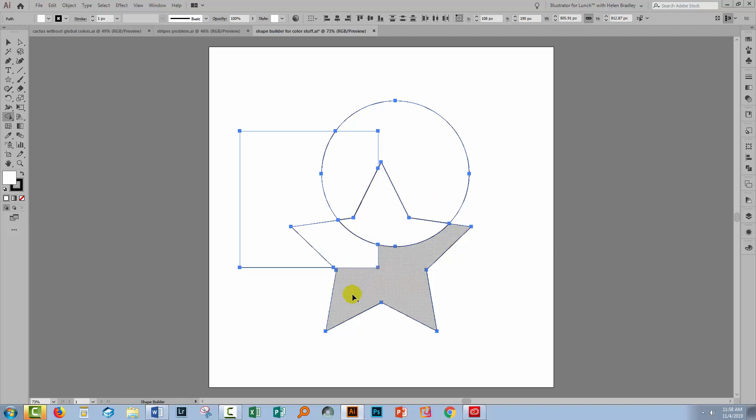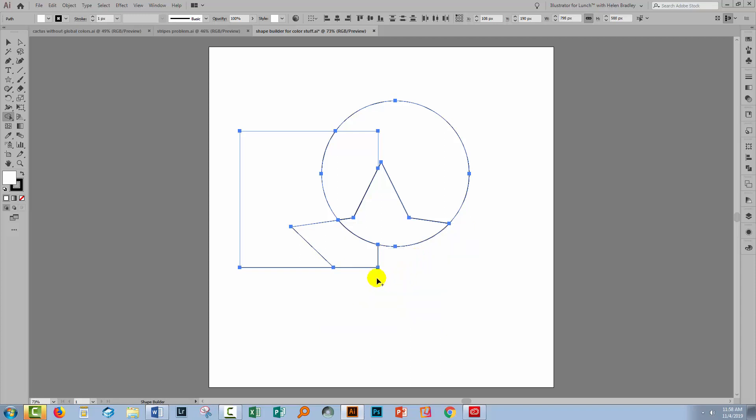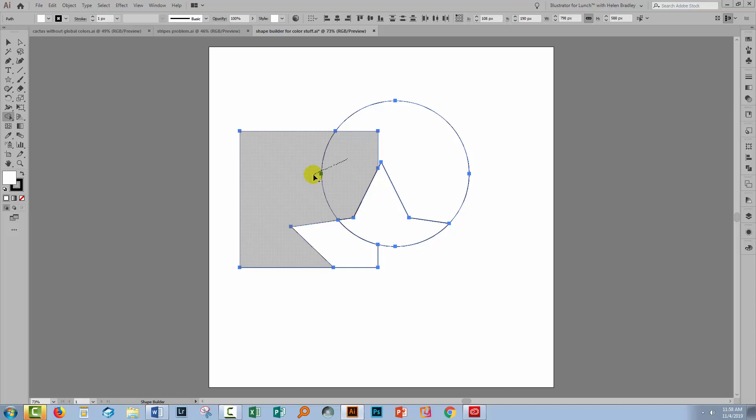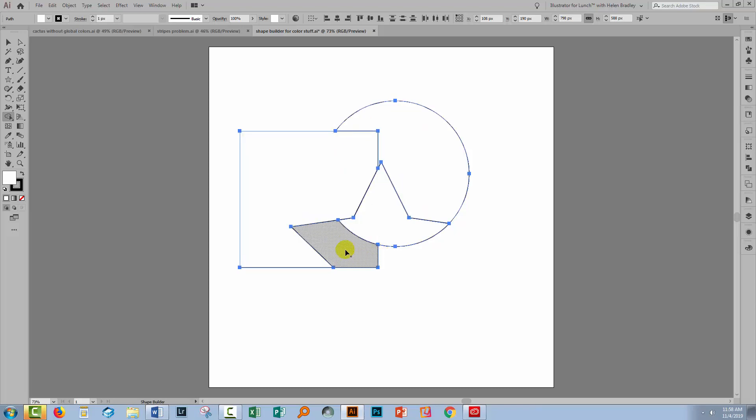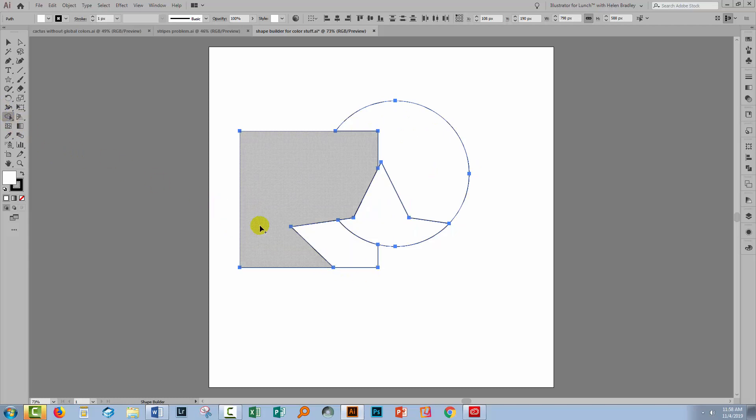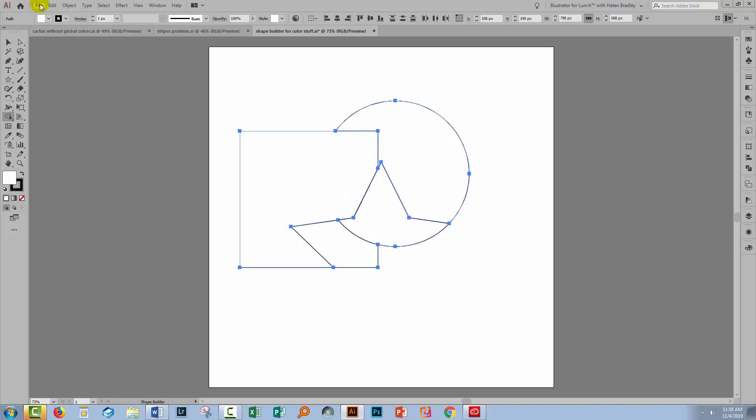If I want to remove something as a shape, I don't want it to be there any longer, I'll hold down the Alt key on a PC, Option on a Mac, and just drag through it, and it's removed. So you can go ahead and join things together, and break them apart as you wish to create individual shapes, and you do that using the Shape Builder tool. That's all pretty standard sort of stuff.